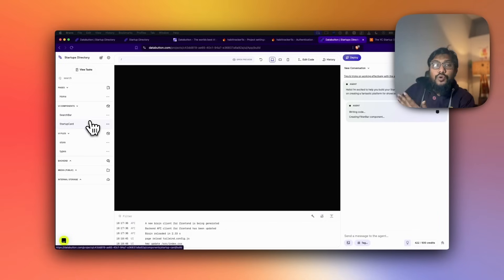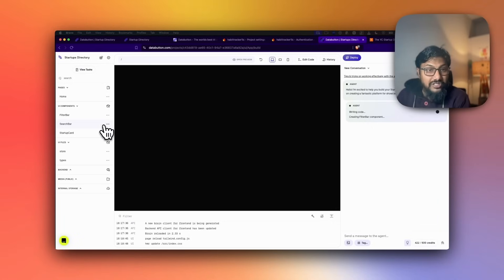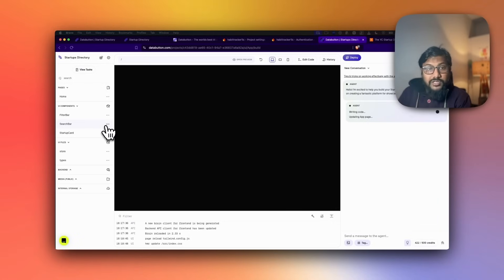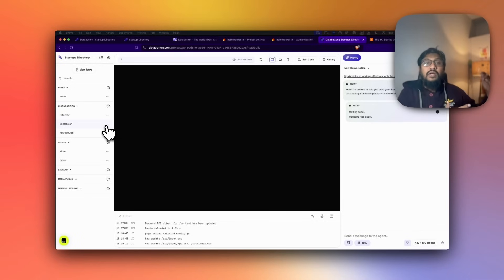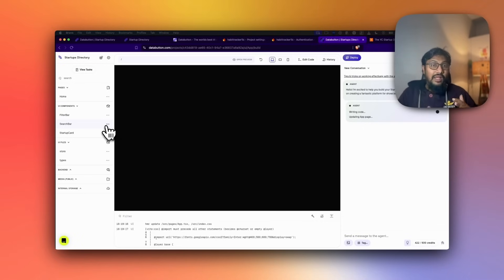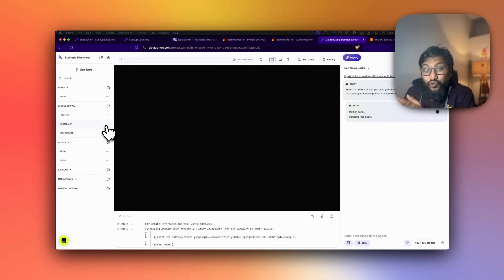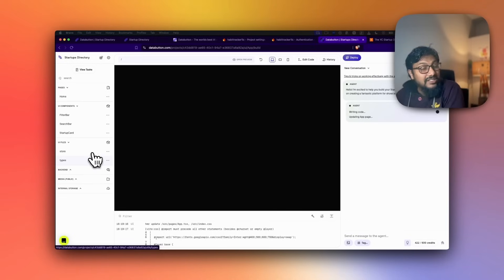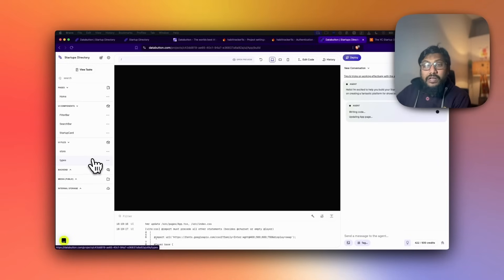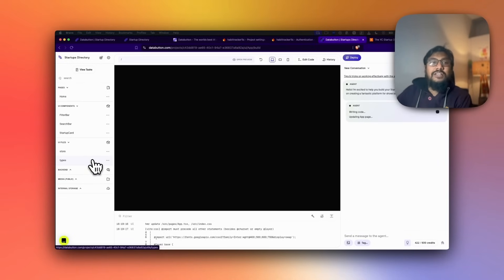This has been one of the biggest complaints I've received about Cursor, especially for non-programmers. You're going well with Cursor, you ask for a change, and Cursor goes and changes files across your entire codebase — multiple files — making it very hard to go back to the previous state. DataButton would not have that problem because it organizes files in a structured fashion, making it easier for the agent to understand which section needs changes.